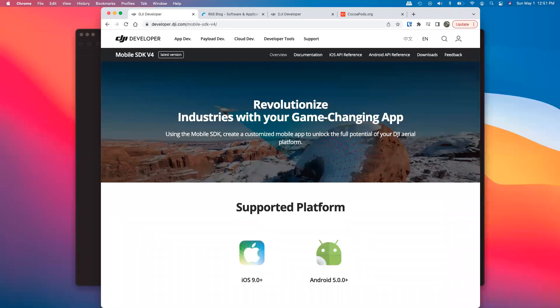Welcome! In this video we're going to run over how to set up a project in Xcode for development with the DJI iOS SDK.